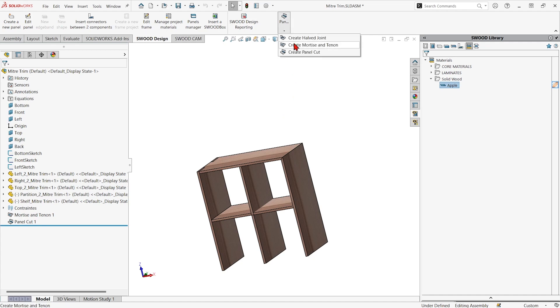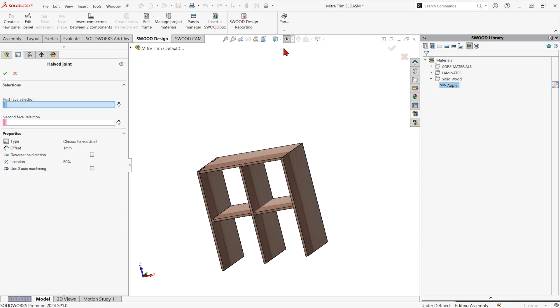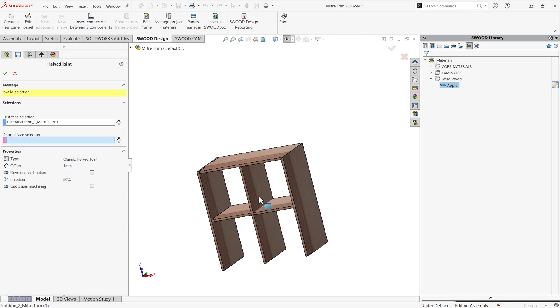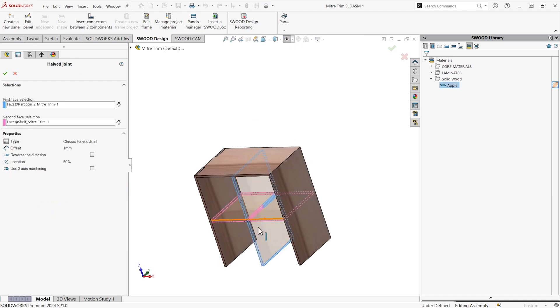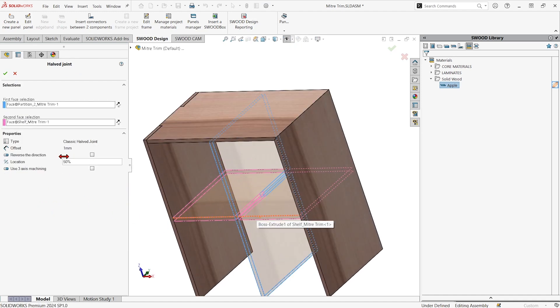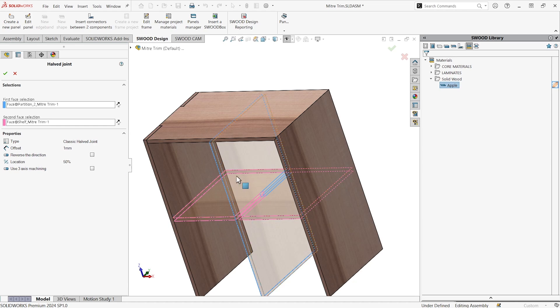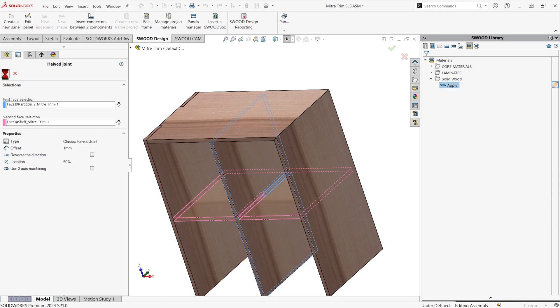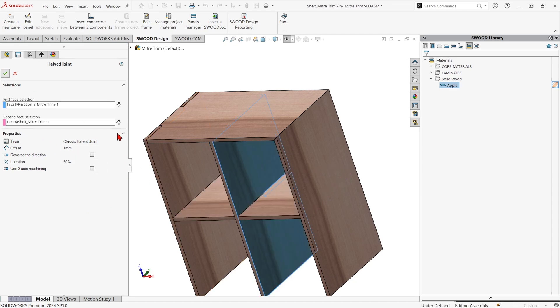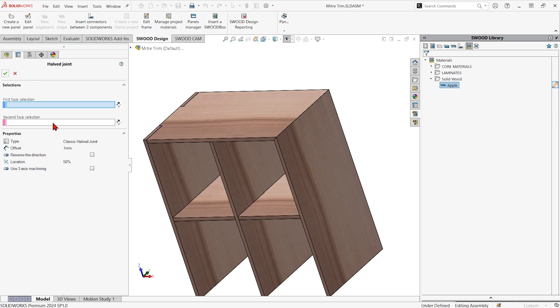I'm going to do one more type, the halved joint between this panel and this panel. You can change the amount of gap or how far along the panel it goes and you could reverse the direction if you don't like which one it's going to cut off. Let's hit the green check and show how that works.